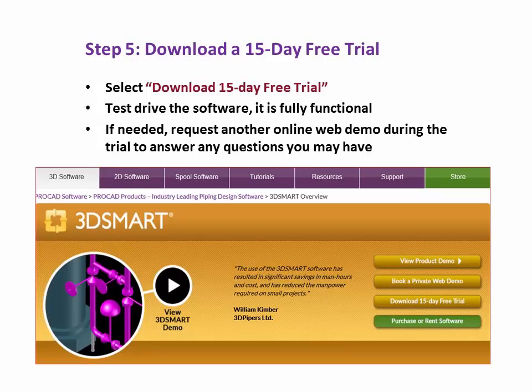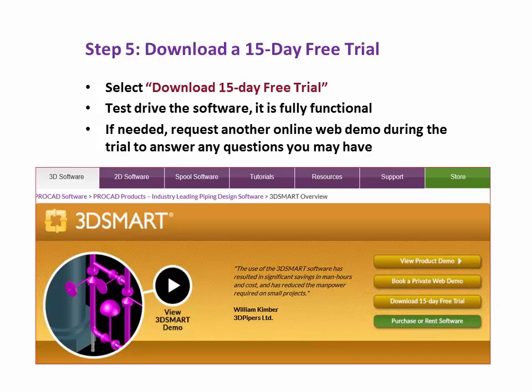Step 5: Download a 15-day free trial. Select Download a 15-Day Free Trial. Test drive the software — it is fully functional. If needed, request another online web demo during the trial to answer any questions you may have.